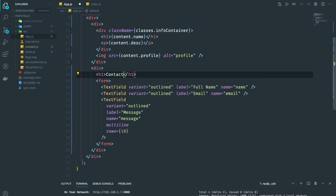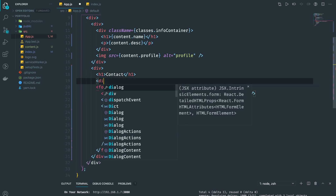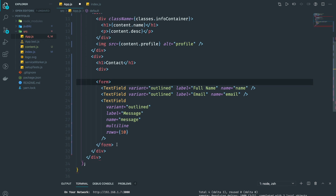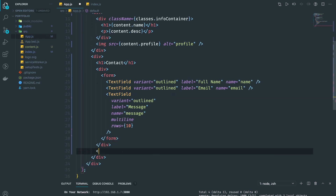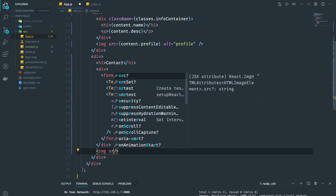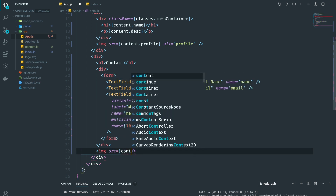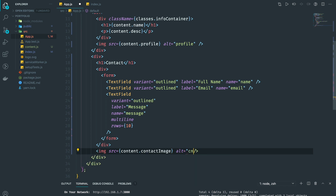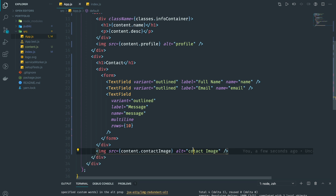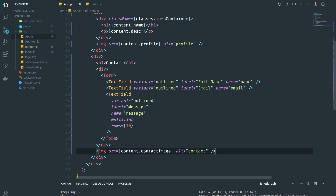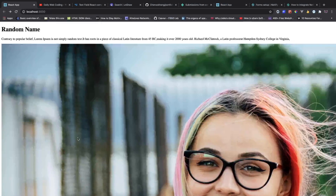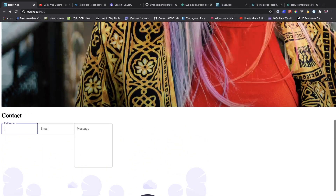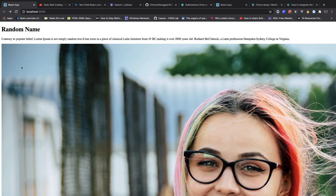Each section is going to be contact. I'm going to bring everything into a wrapping div, and we also have a contact image: content.contactImages with the alt contact image. I think I spelled it wrong — we don't want to add the alt to this one. So there you have it. Now let's go ahead and do some styling.